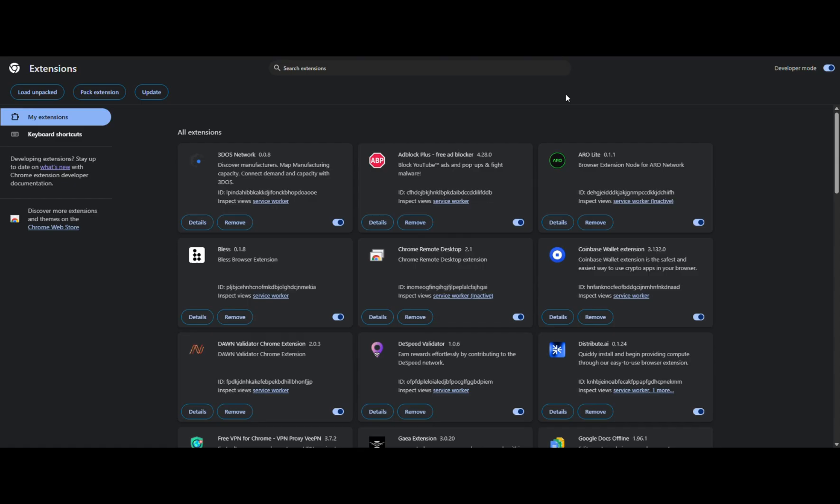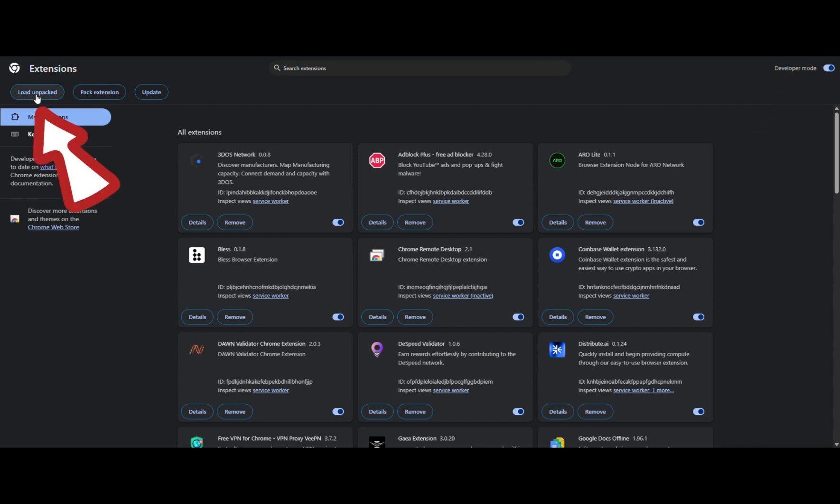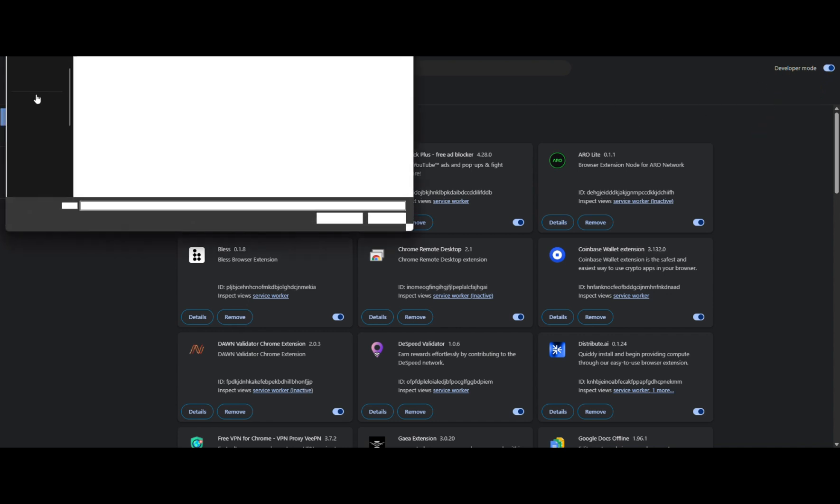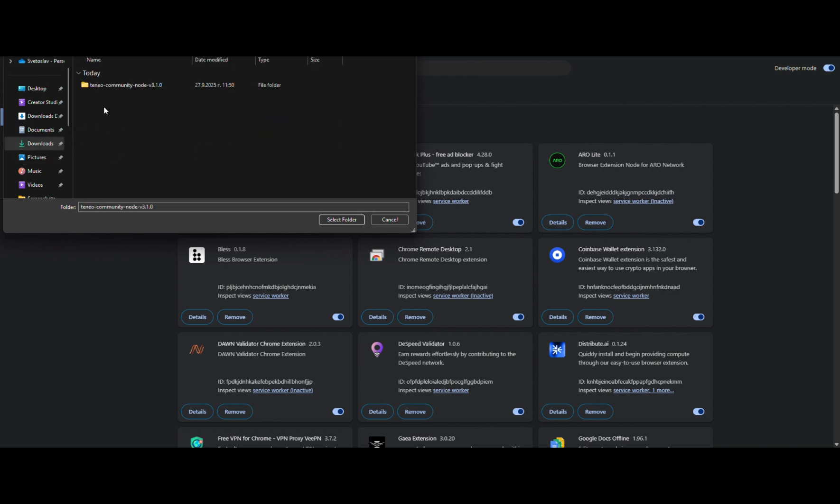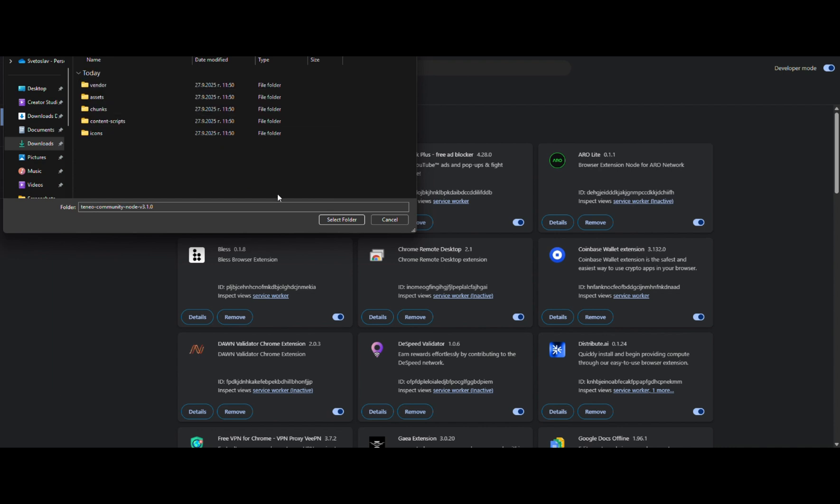Go to your browser's extension settings. Make sure to activate the developer mode. Next, click on Load Unpacked. Go to the folder that you have extracted from the zip and once you are in it, select it.